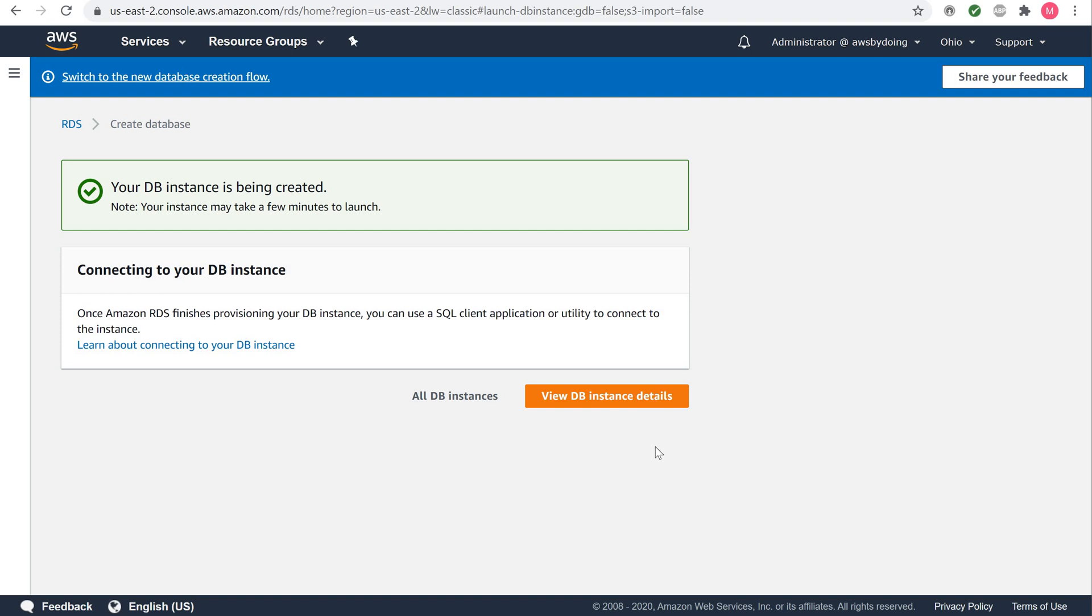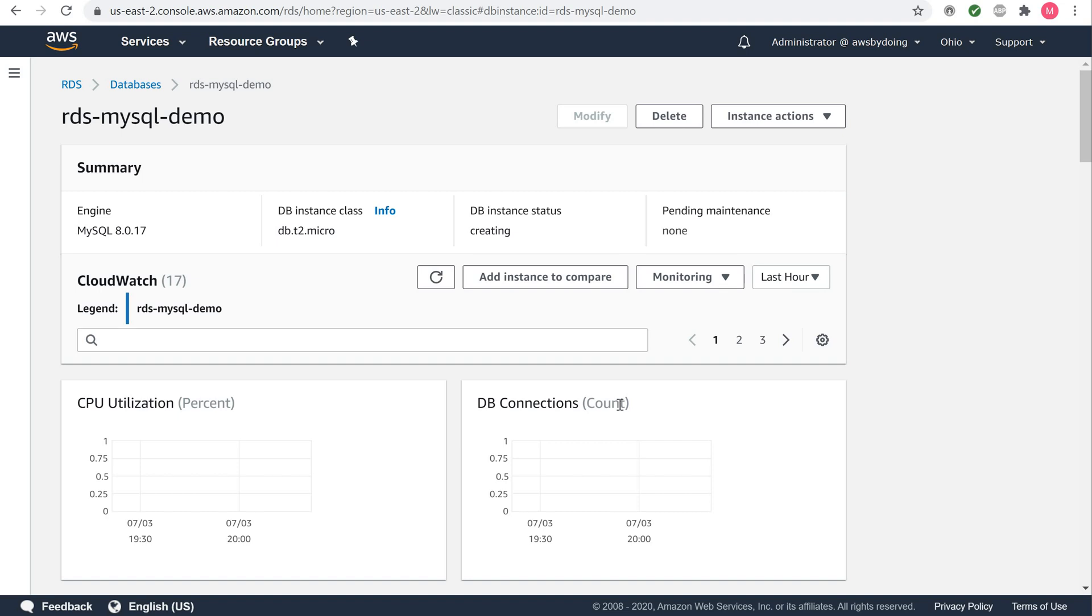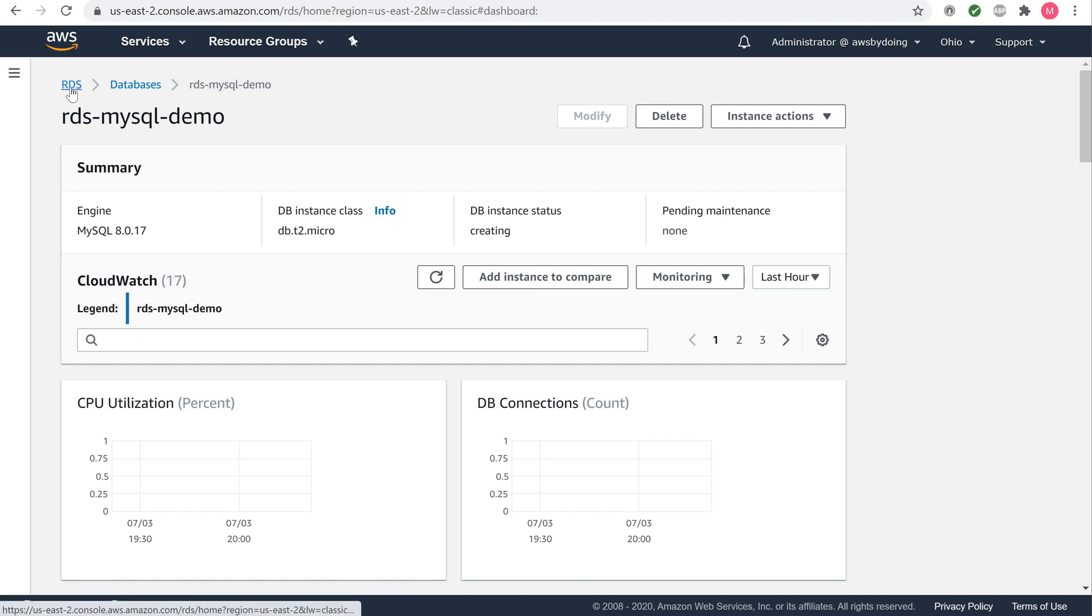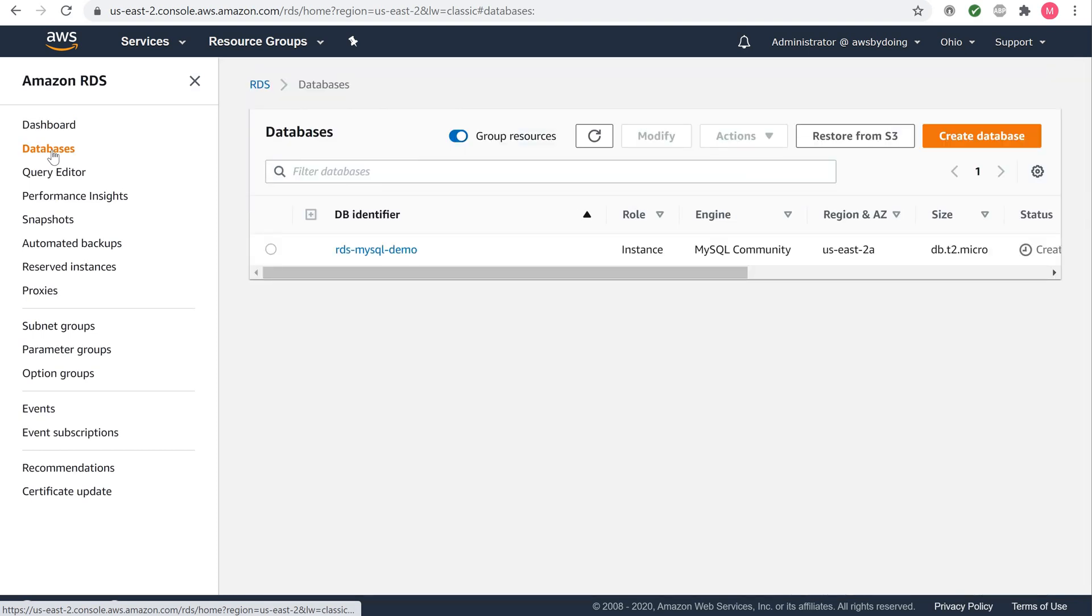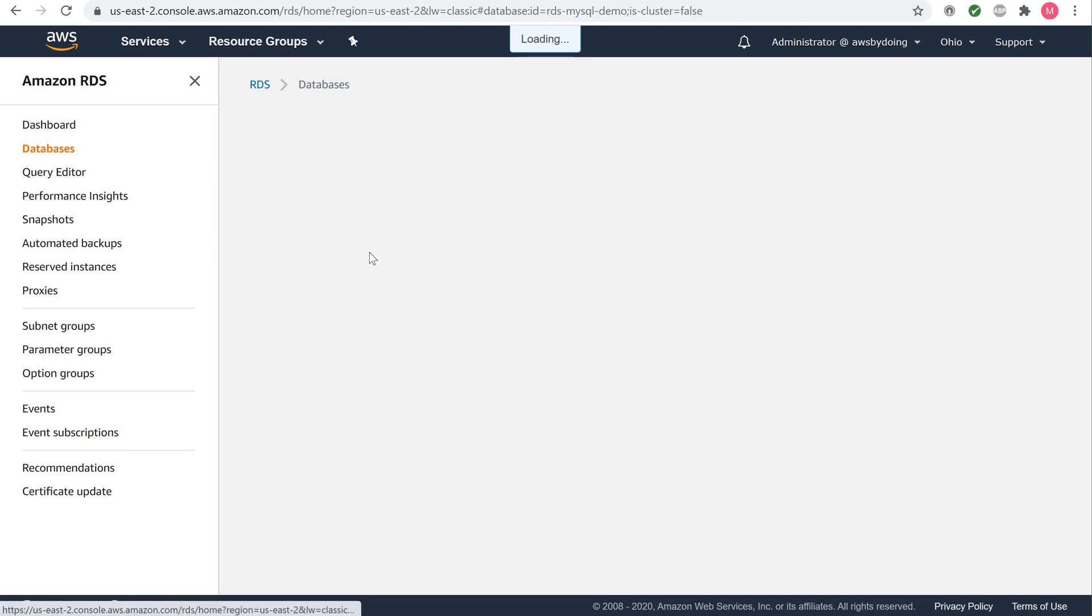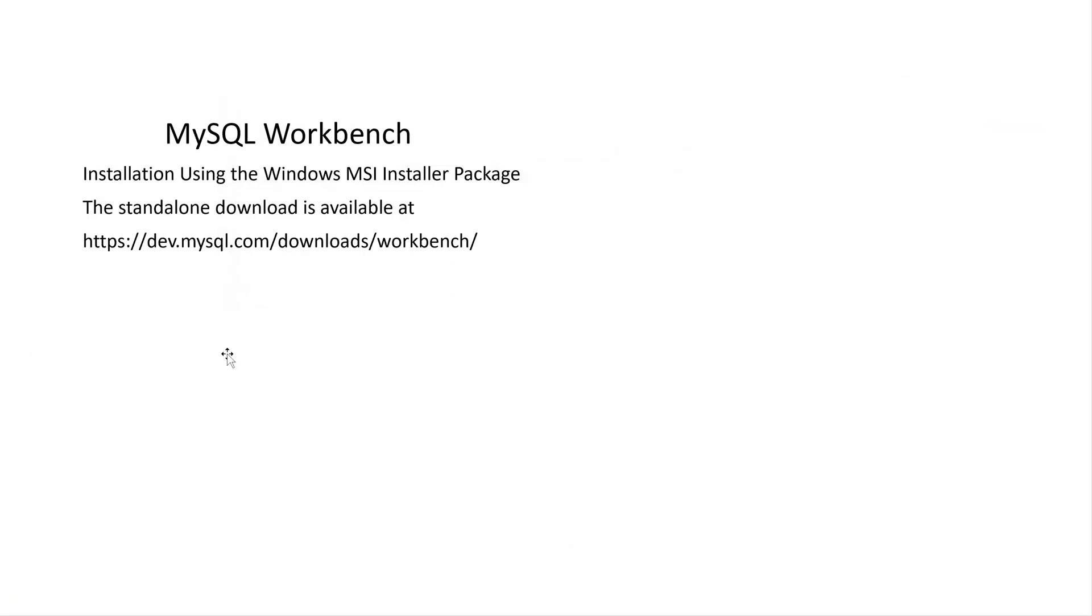Your DB instance is now getting created. Click view your DB instance. Depending on the DB instance class and storage allocated, it could take several minutes for the new DB instance to become available. The new DB instance appears in the list of DB instances on the RDS console. The DB instance will have a status of creating until the DB instance is created and ready for use. When the status changes to available, you can connect to a database on the DB instance. It's now being backed up. Let us move on to the next step while we wait for the DB instance to become available.